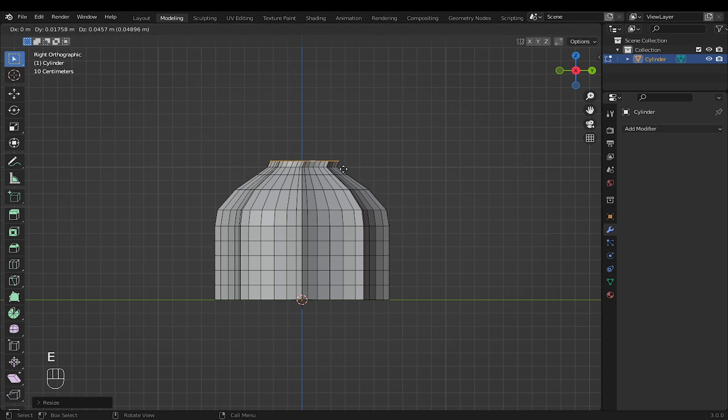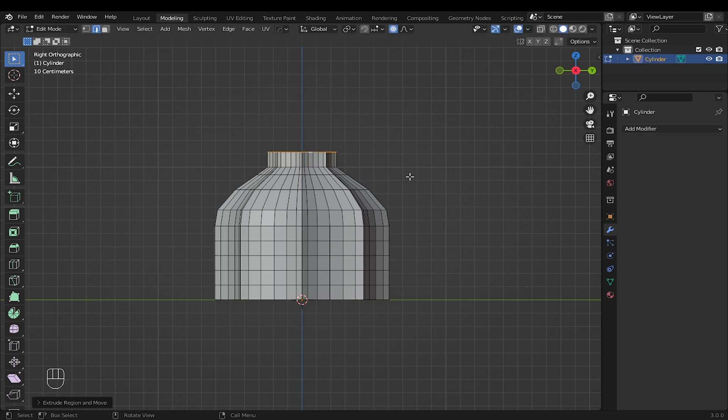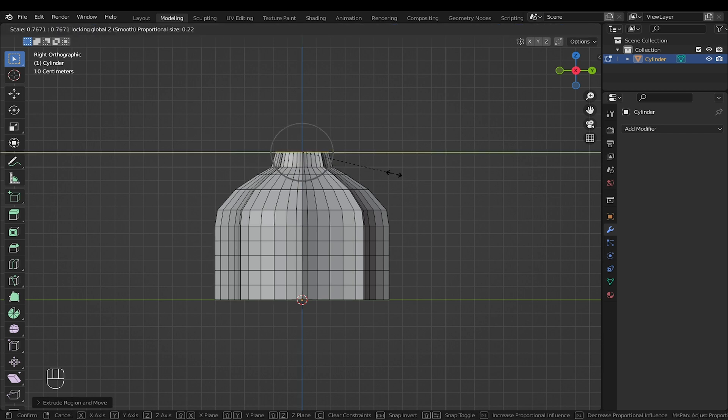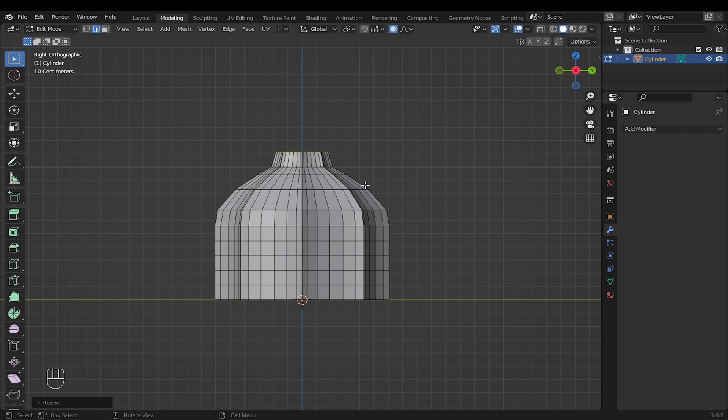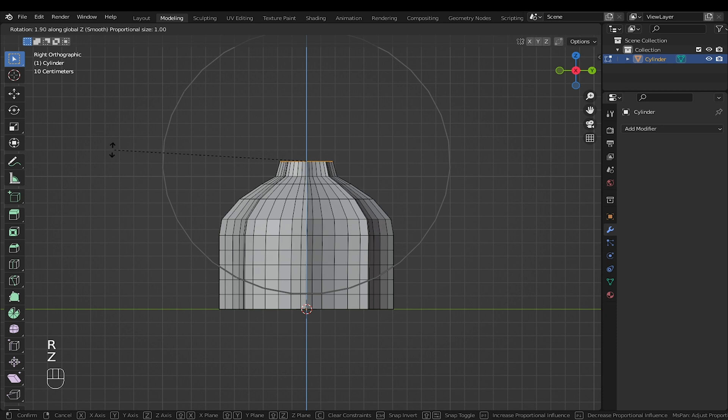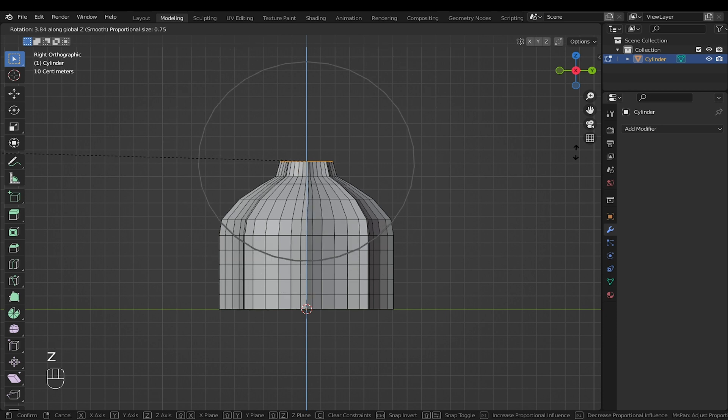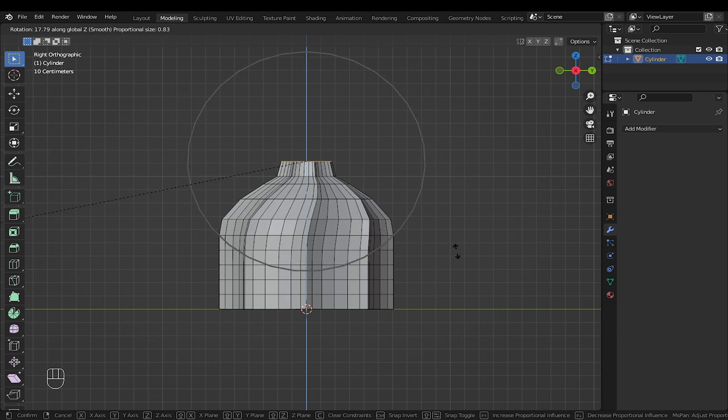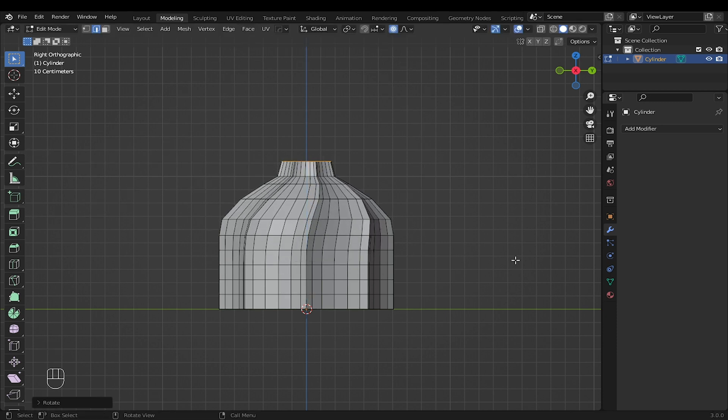With top edge selected, press E to extrude, then S to scale a little bit. Press R to rotate the top edge along the Z axis with proportional editing still activated.